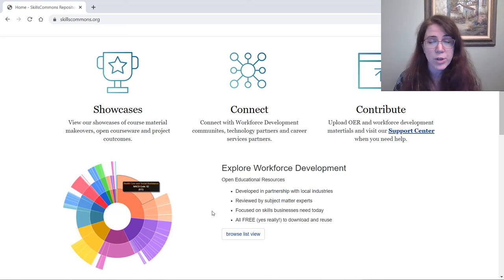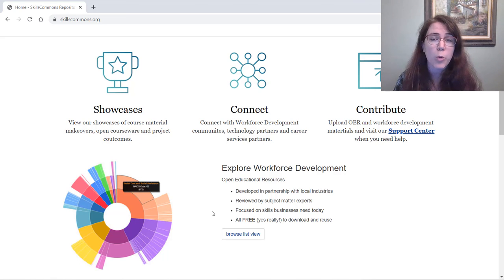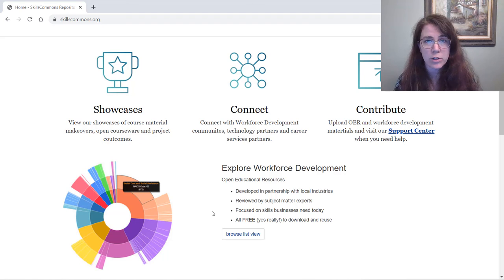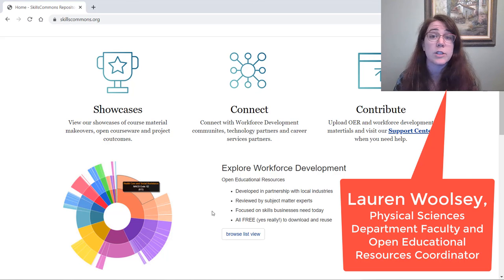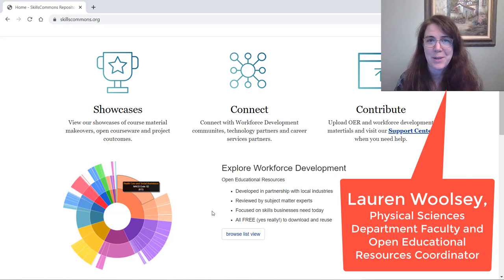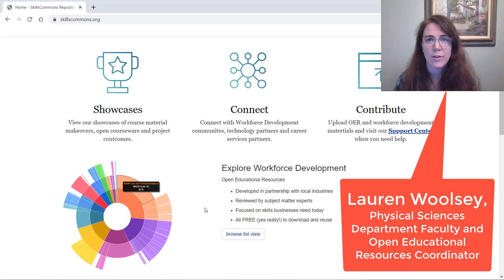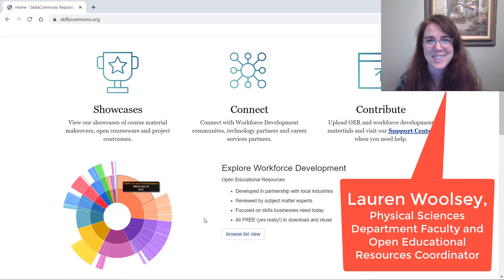Everything is free, everything is open, and if you have questions about open educational resources in general, please do reach out. I'm Lauren Woolsey, a faculty member here at GRCC, and I am the Open Educational Resources Coordinator. I look forward to working with you and answering any questions you have — hopefully this will be useful to you. Thanks for listening.